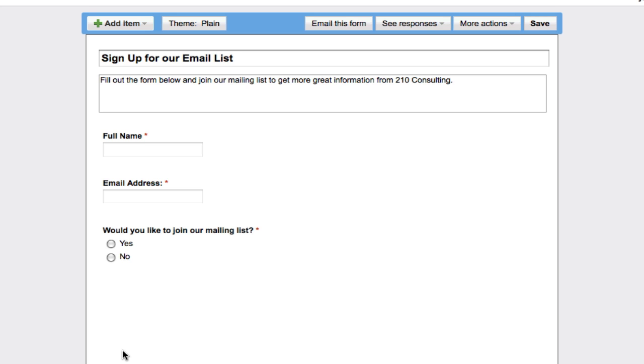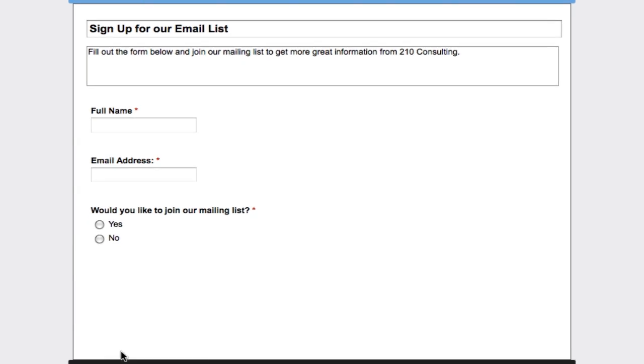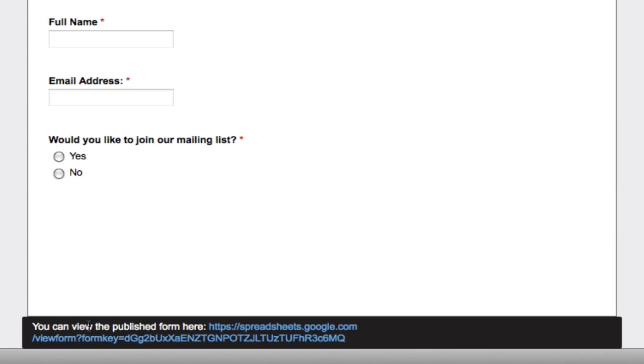We've got our simple questions here that we want to ask. You'll notice down here at the bottom there is a link that I can share out with people if I just want to send a link out and have people on Twitter or Facebook fill out the form.